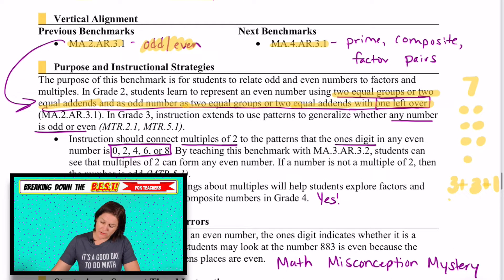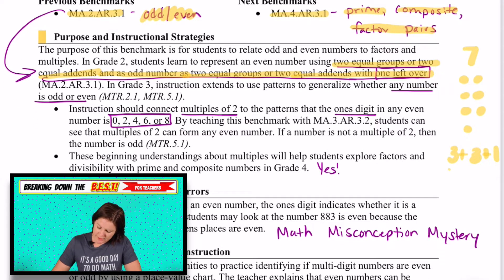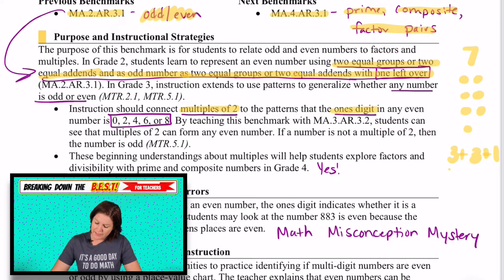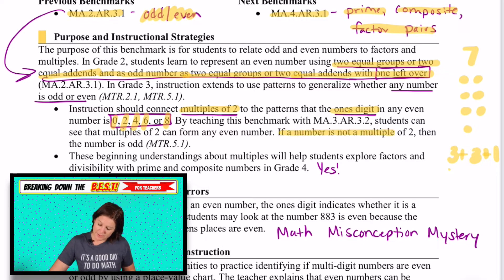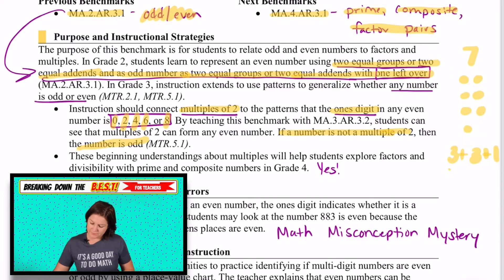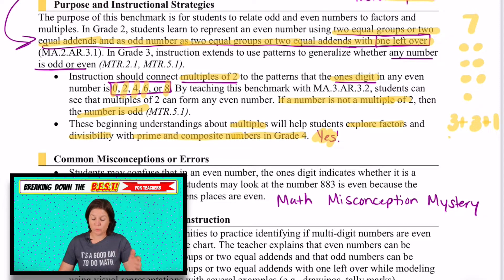In fourth grade next year, they'll use this knowledge of odd and even to help with prime numbers, composite numbers, and factor pairs. So instruction should connect this year's multiples of two by looking at the ones digit and saying that if the ones digit is zero, two, four, six, or eight — which are the multiples of two — then it is even. If a number is not a multiple of two, then the number is odd. This says that beginning understandings about multiples will help students explore factors and divisibility with prime and composite numbers in grade four.